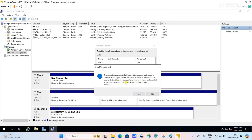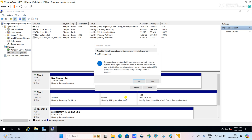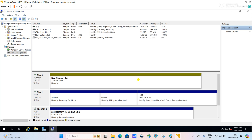If you convert the disk to dynamic, you will not be able to start or install an operating system from any volume on the disk. That means whenever you convert a basic disk to dynamic, you cannot install the operating system from it. In our server this disk is not used for the operating system volume, so we can proceed with Yes. You can see the dynamic disk is converted from the basic disk.